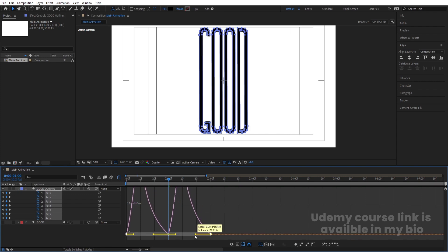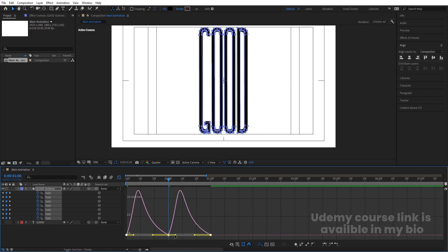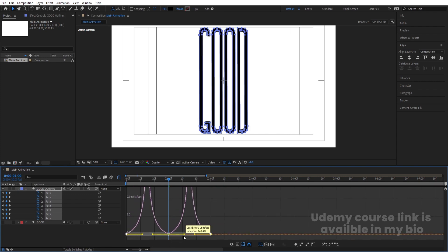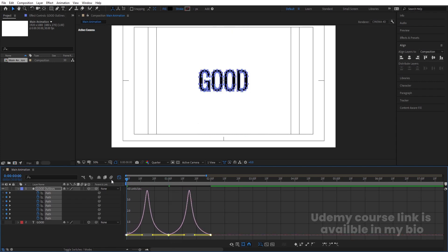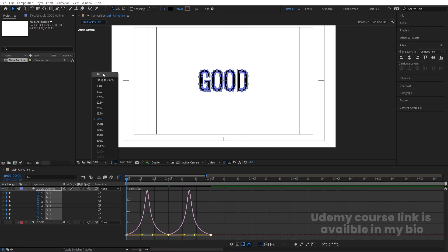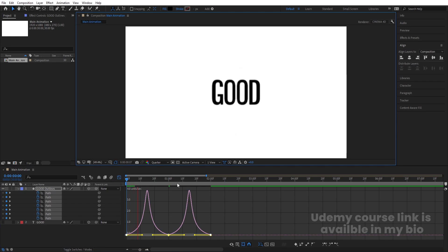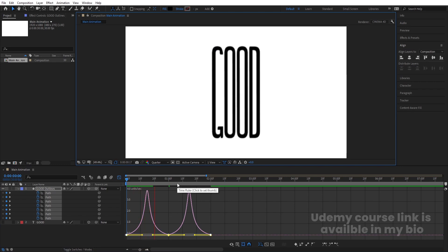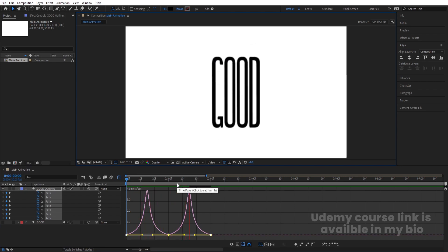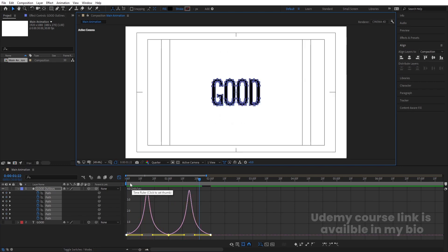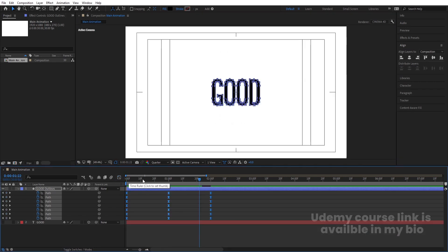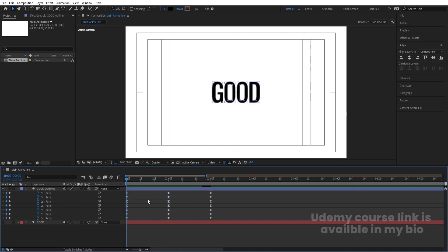Go to the Graph Editor. Select the graph — by holding Shift, move the handle over here and move this other handle as well. Now if we preview, we'll get this kind of smooth bounce animation.